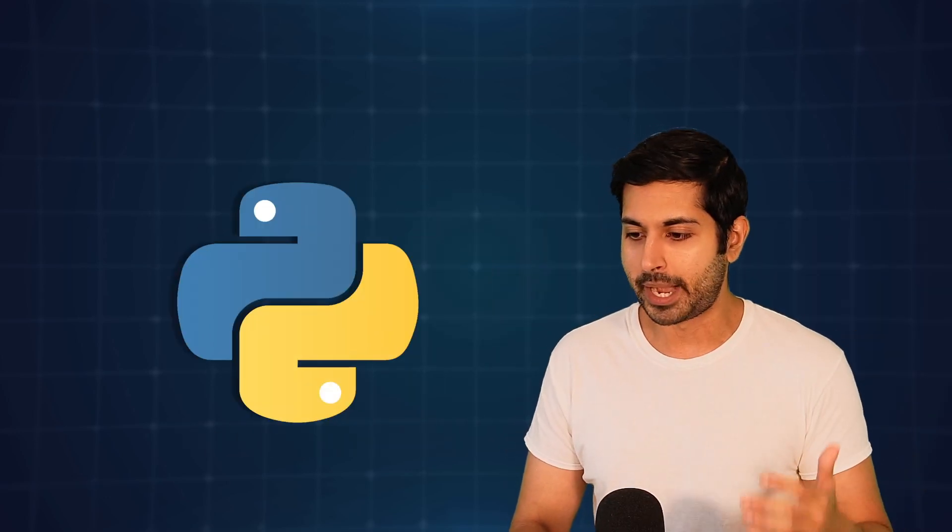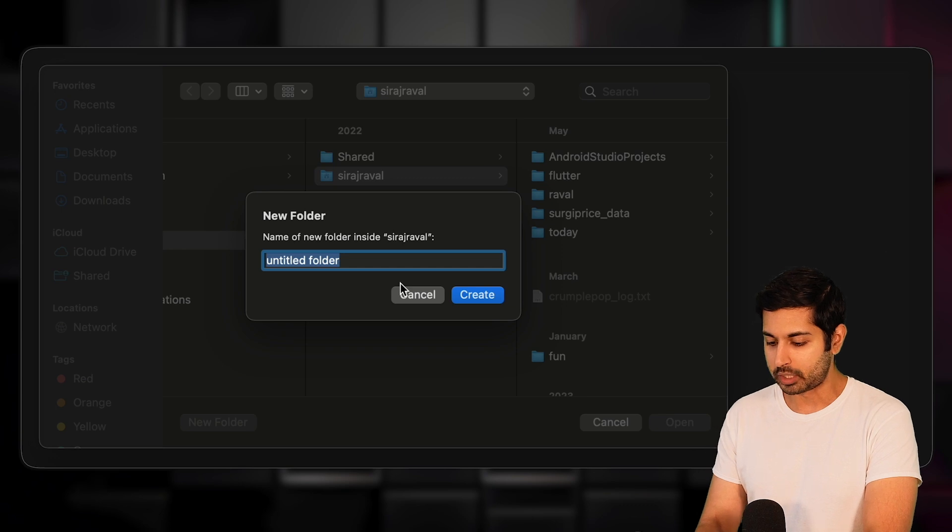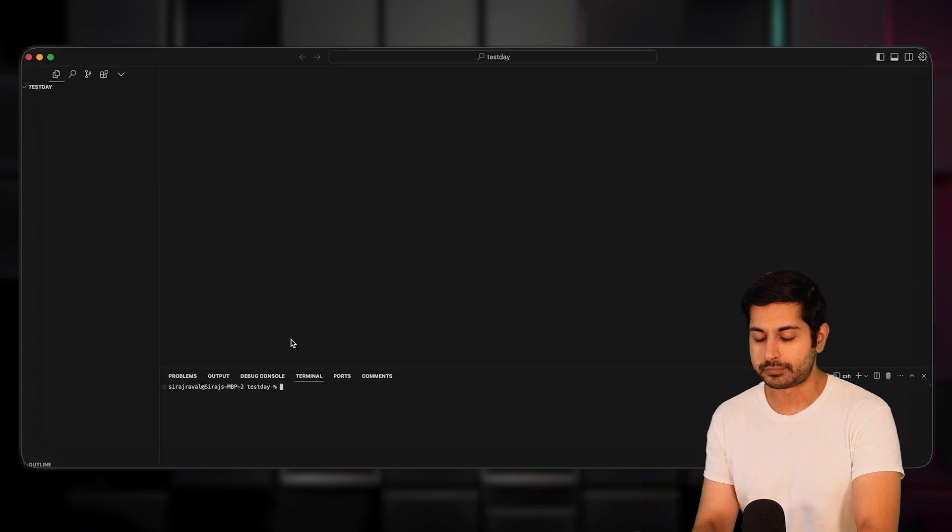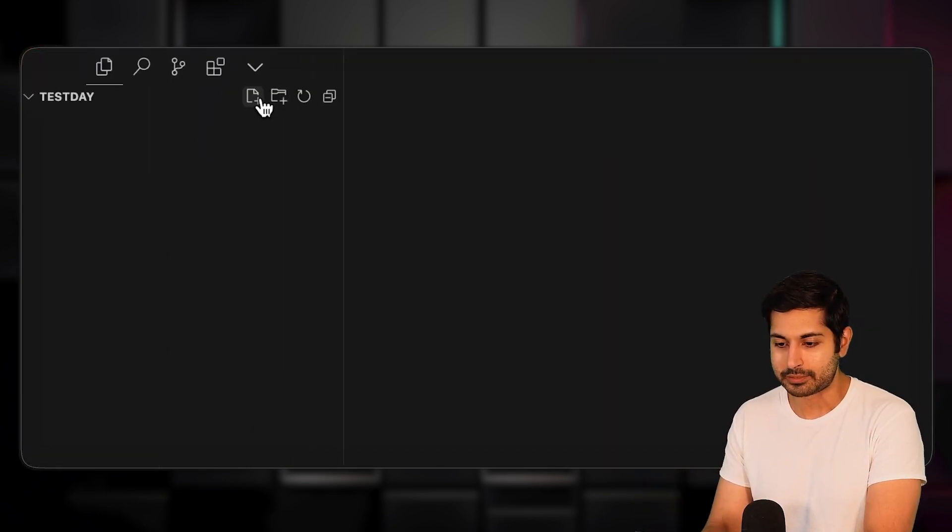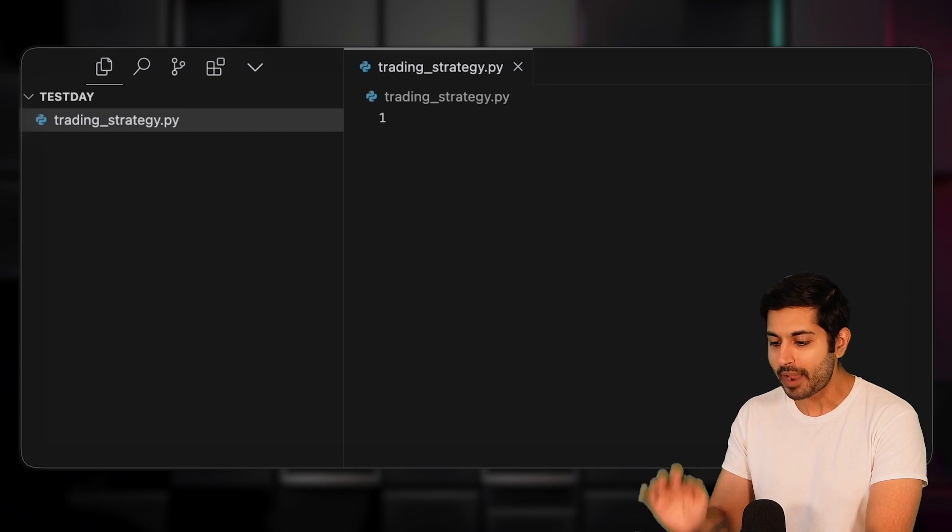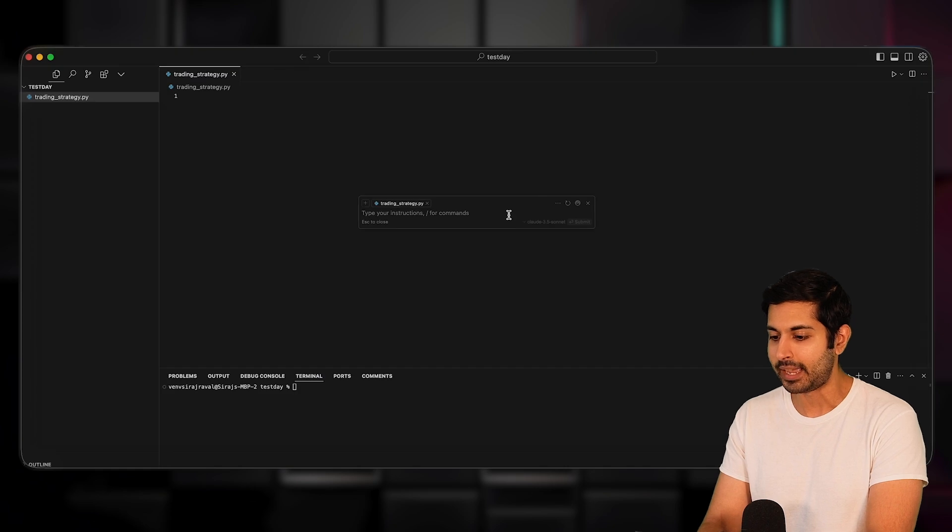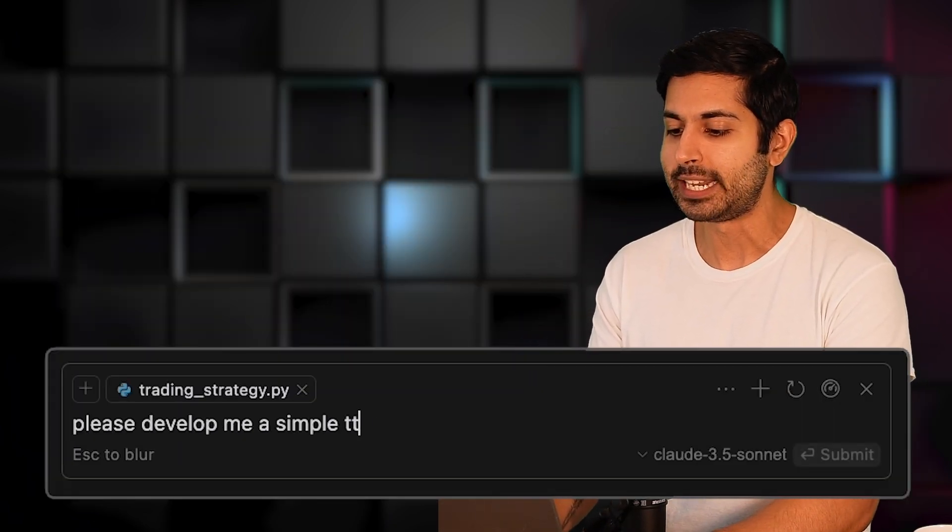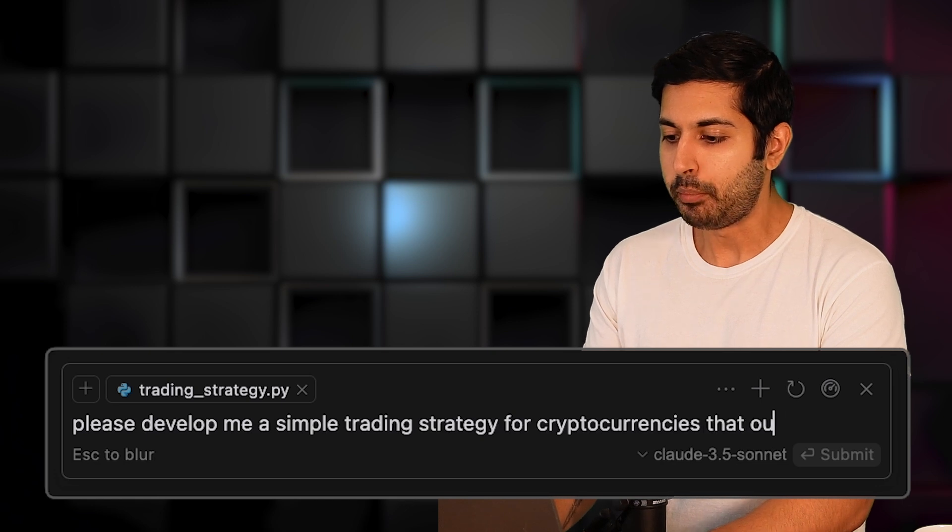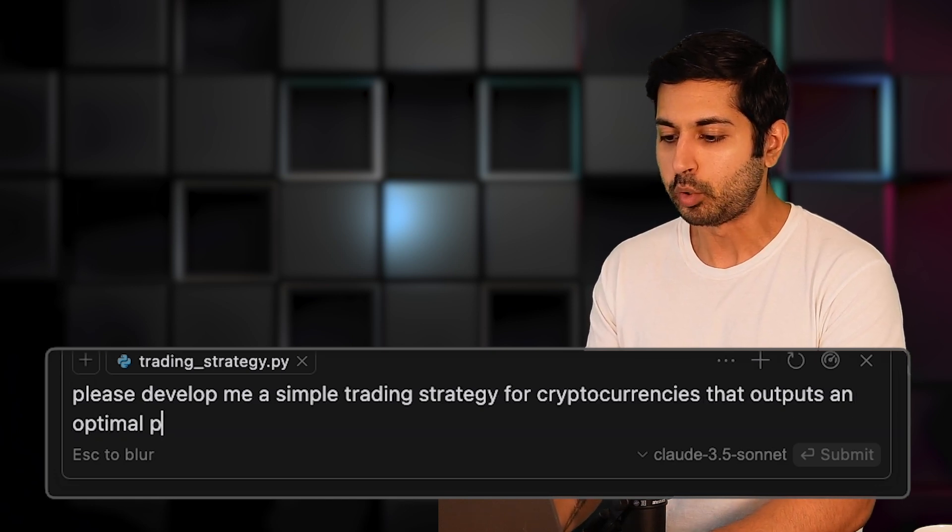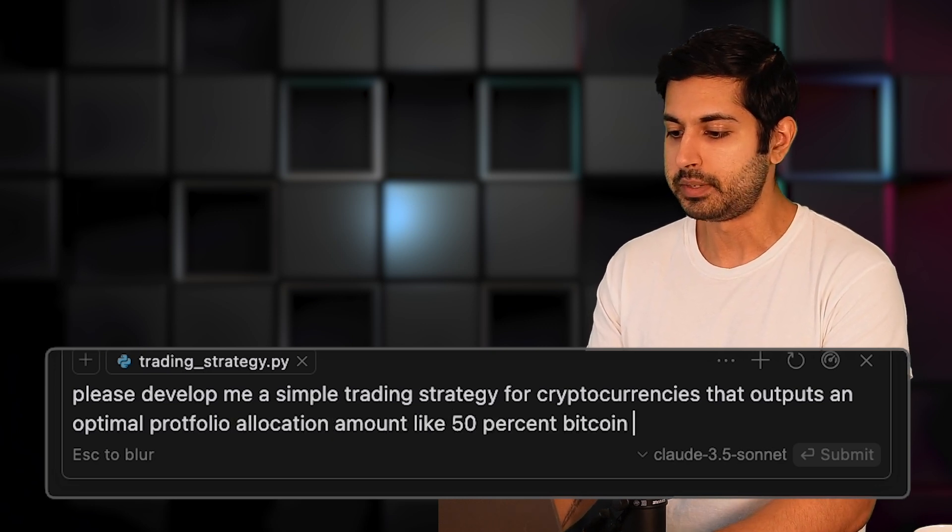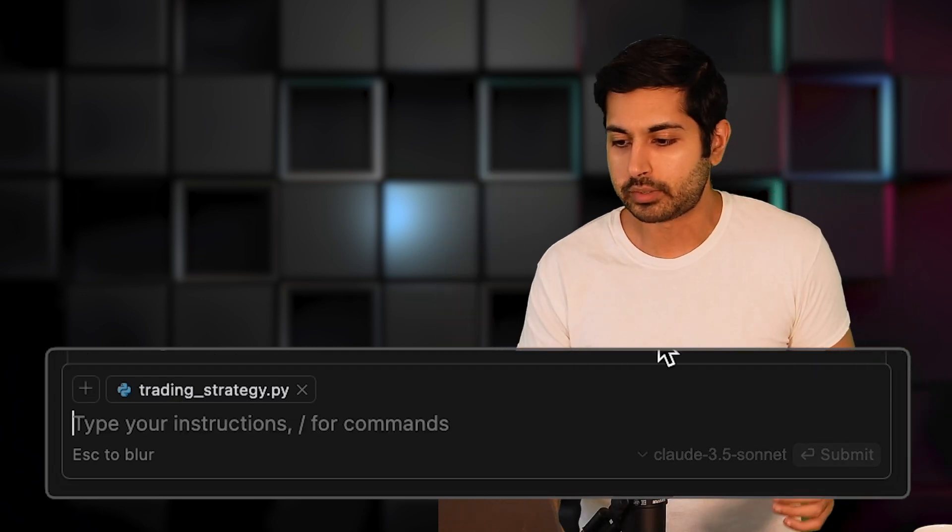Let's get started by opening up Cursor. Once I'm in Cursor, I'm going to open up a new folder and this folder I'm going to call it test day. I'm going to use Cursor's latest feature called Composer, which lets us build the class files from scratch. I'm going to create a new class file called trading_strategy.py that I'll reference in the Composer window. I'll open up the Composer window by typing in command I, and then I'll ask it to develop this trading strategy. Please develop me a simple trading strategy for cryptocurrencies that outputs an optimal portfolio allocation amount like 50% Bitcoin, 50% Ethereum.